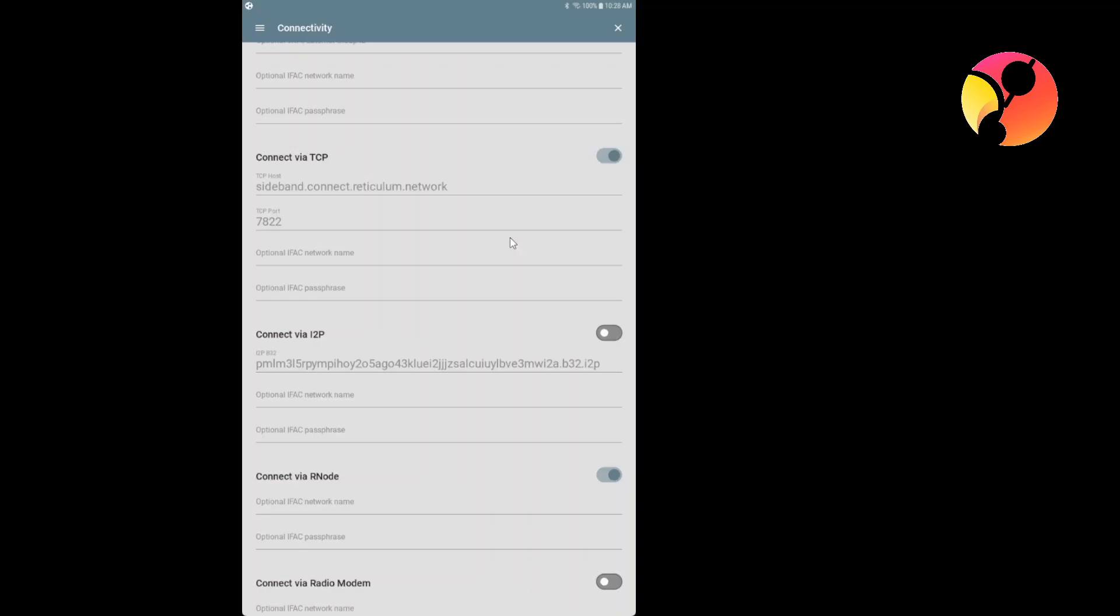Please keep in mind that the address there, sideband.connect.reticulum.network, is a test network that is nice for testing. But if you want to have your own private network, you need to build it and you will need to insert something else there. But the effect is that by activating that, not only you can talk to all the devices that are linked with an RNode, but you can also talk to other devices that are linked to TCP.